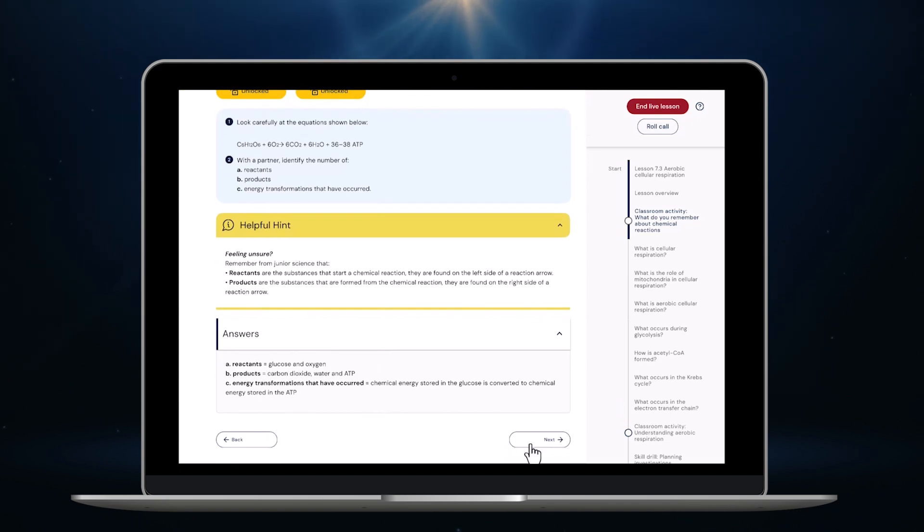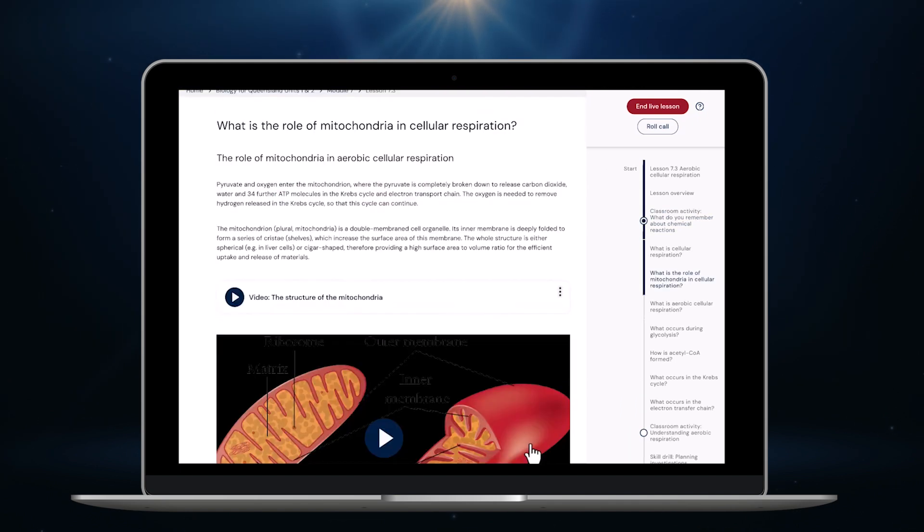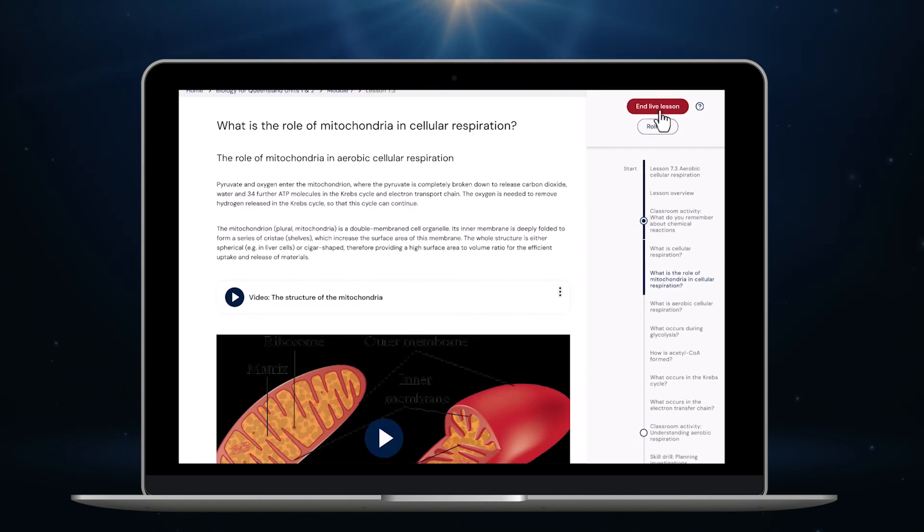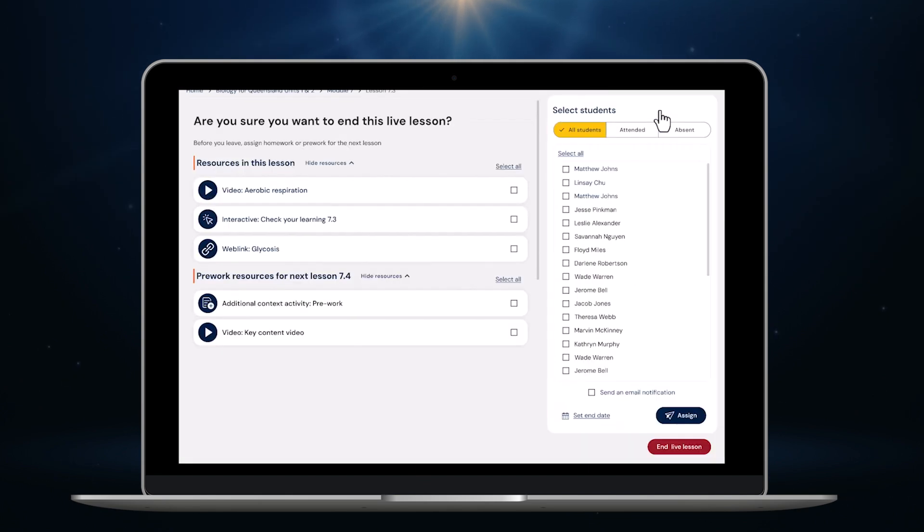Once we've completed the problem we can check our answers as a group. Once I've completed the activity I can keep working through the content and activities in order by clicking next. Okay the bell is about to go so I'm going to wrap up the lesson. To do that I click here.